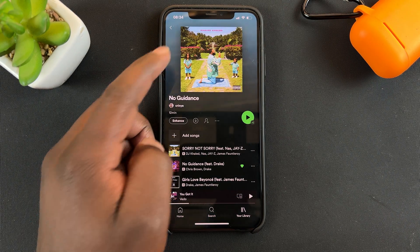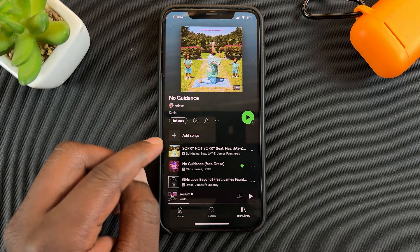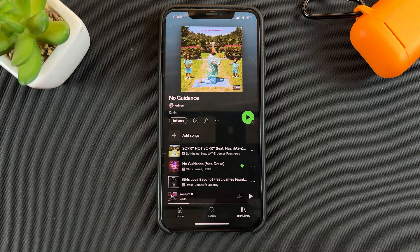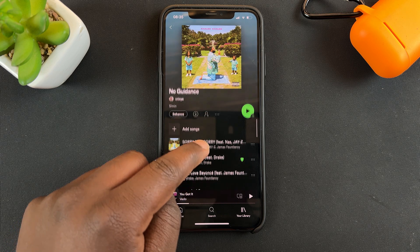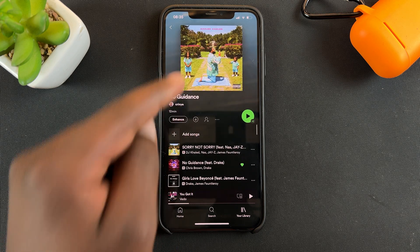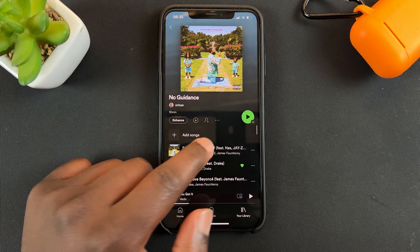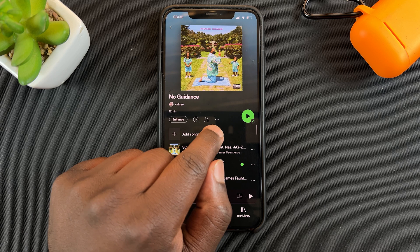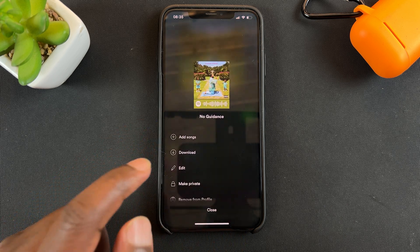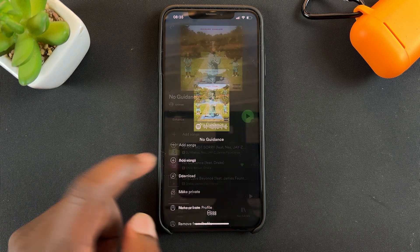As you can see, Spotify literally just took the picture of the first song and put it as my playlist picture. To change this picture, simply tap on the menu — this little three dots right here. Tap on those and then select edit.